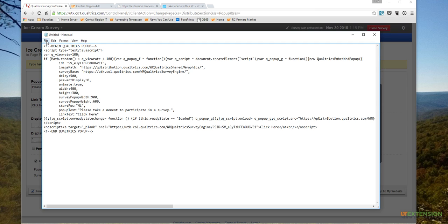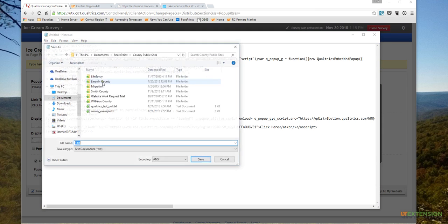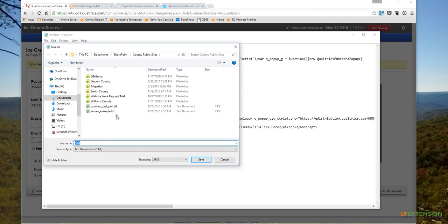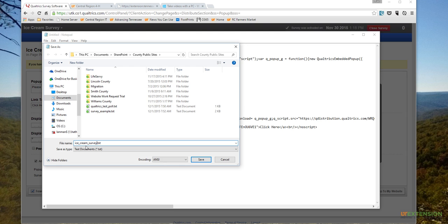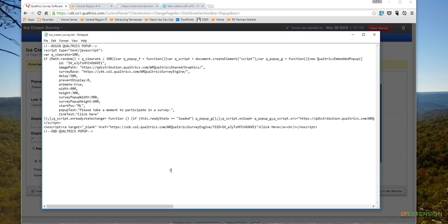I'll do a quick save. So File, Save As, and it doesn't really matter where you save it. I'm going to save it in this folder that I've been working in this morning, and I'm going to name it Ice Cream Survey and leave that .txt just the way that it is, and click Save.